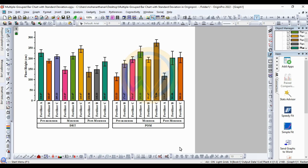This is the method for creating a multiple grouped bar chart with standard deviation in OriginPro software. If you have any doubts, leave a comment in the comment box and I will help you. If you like our channel videos, please click the Subscribe button and support me. Join our channel membership. The OriginPro source file is uploaded to our Telegram group — the link is mentioned in the description box. Thank you for watching.